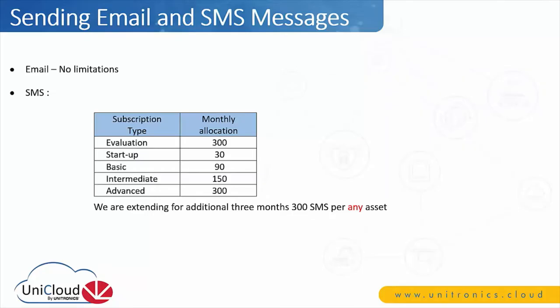Sending email and SMS messages limitations: Email, there is no limitation. The user can send as many emails as they'd like. SMS, the limitation will be based on subscription type.